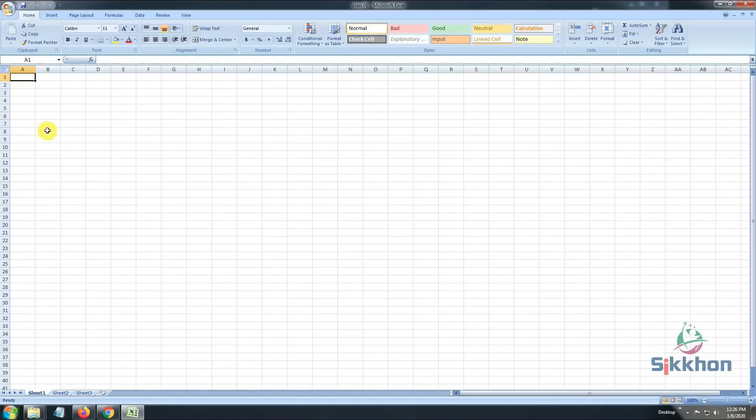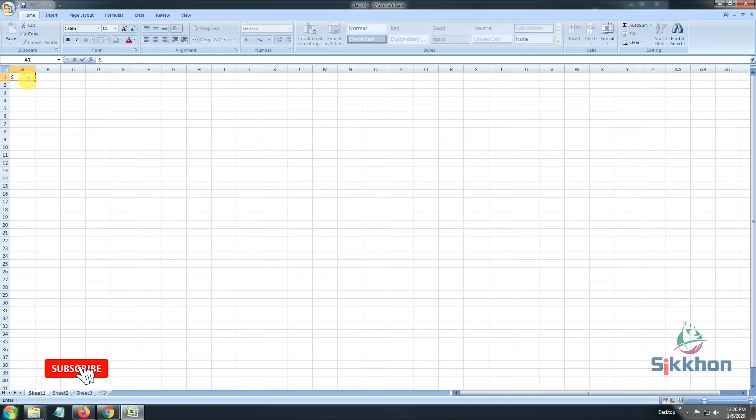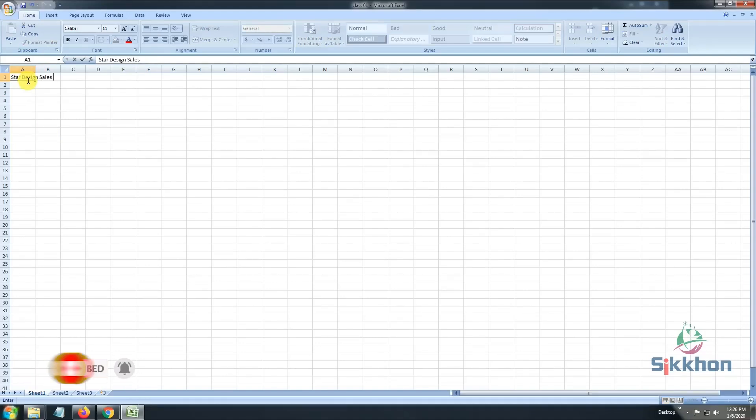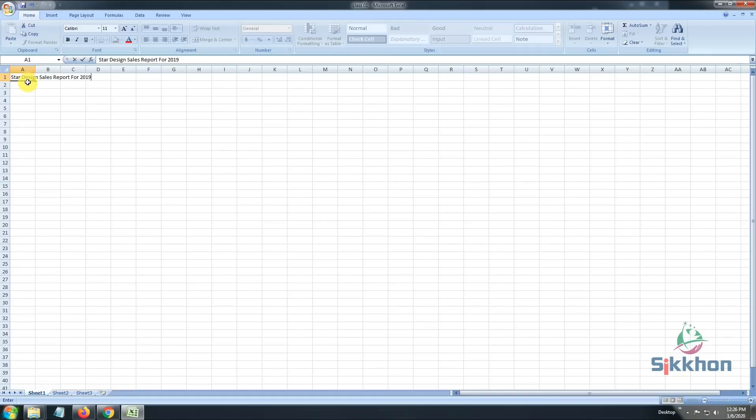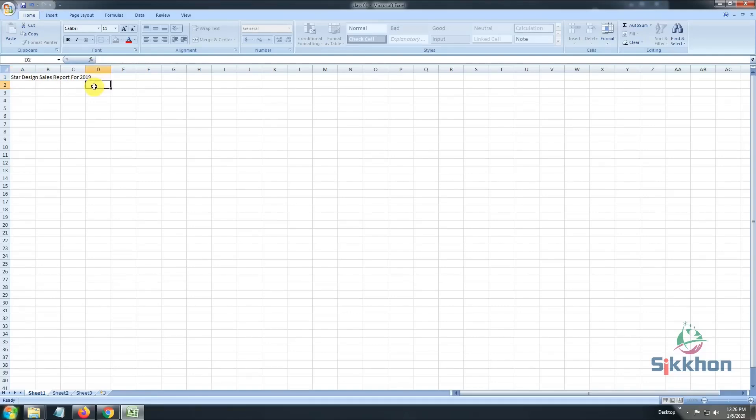After selecting, if we type something here: Star Design Sales Report for 2019. While we type, we will notice, although we started working from cell number A1, but our title has reached up to cell number D1. Now, if we click outside the area, we will see our text is combined into four cells.